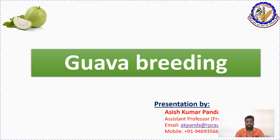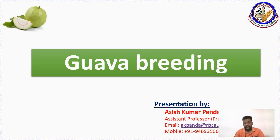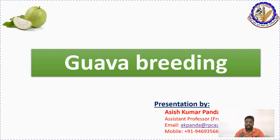Hello students, hope you are doing well. Today's topic we are going to discuss is guava breeding. Guava is one of the most important fruit crops after mango, banana, papaya, and citrus. It is known as the poor man's apple because nutritionally it is rich and delicious, and it can grow in any condition in India.